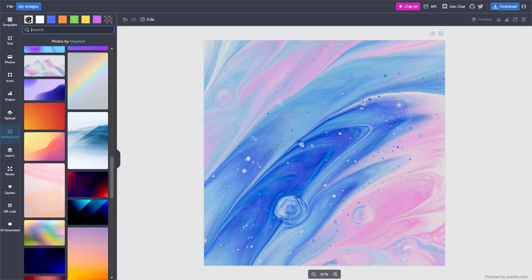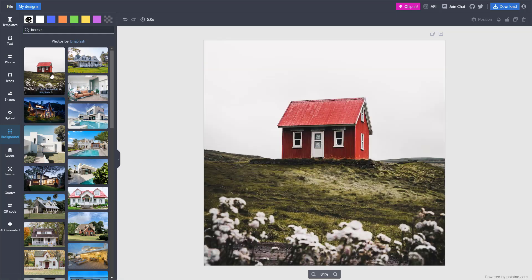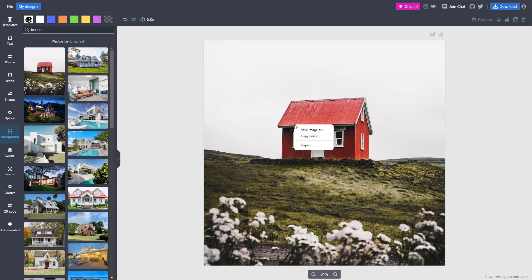For example, if I type in house right here and press enter, it'll search for house-related pictures and you can click. The background is added just like this.